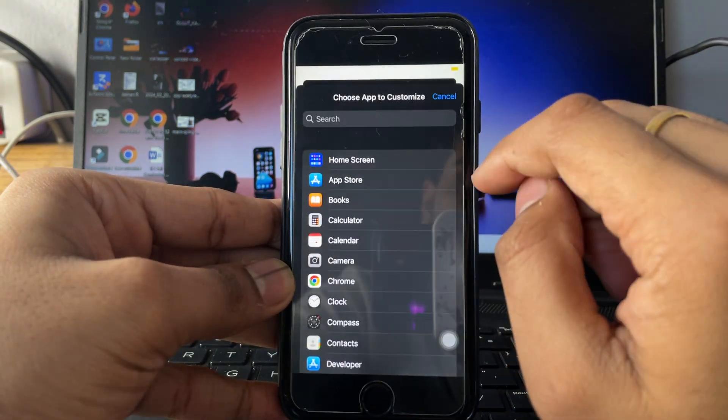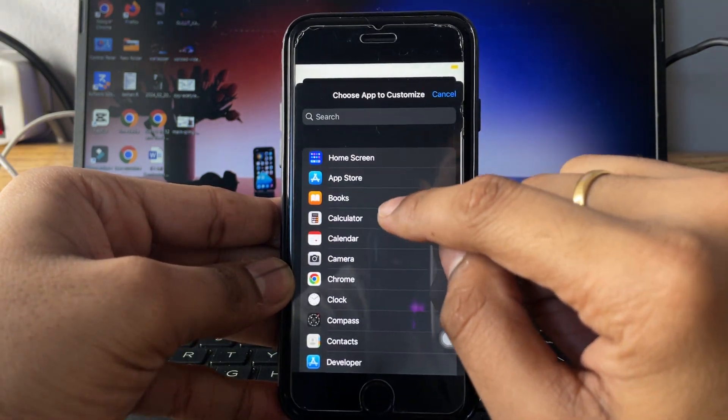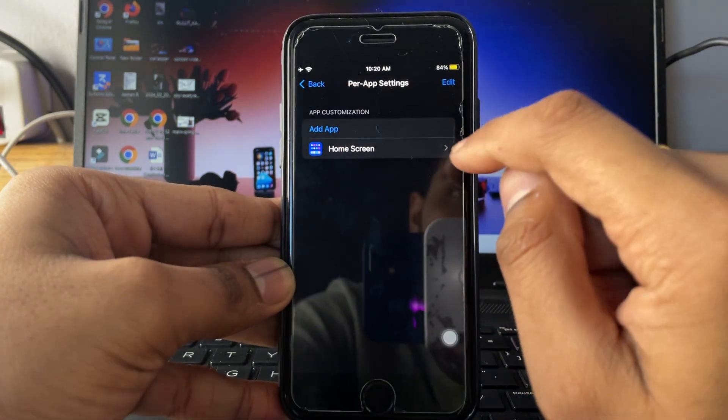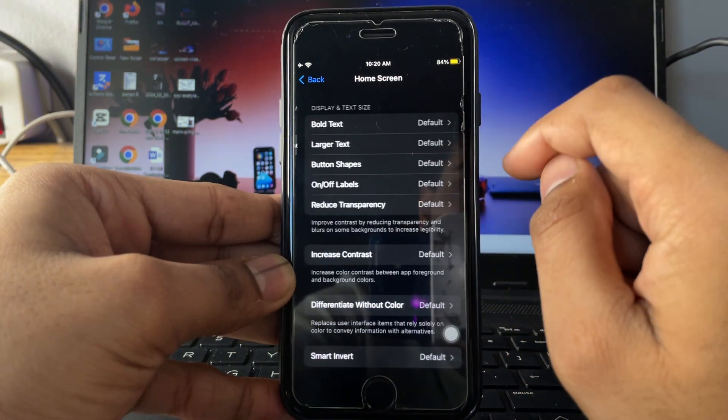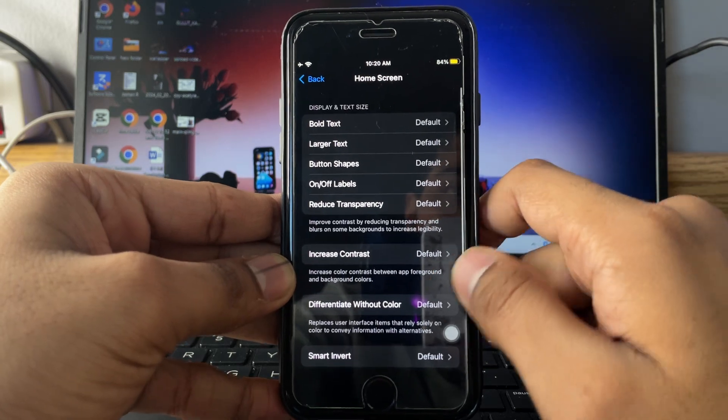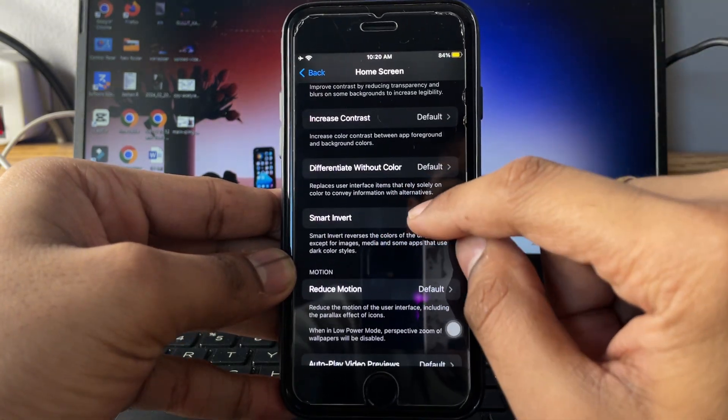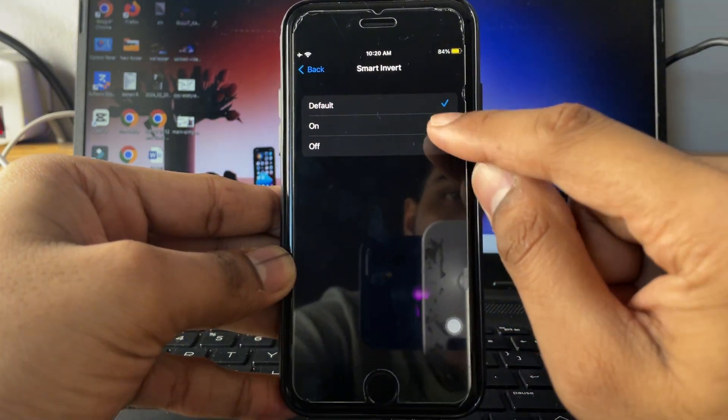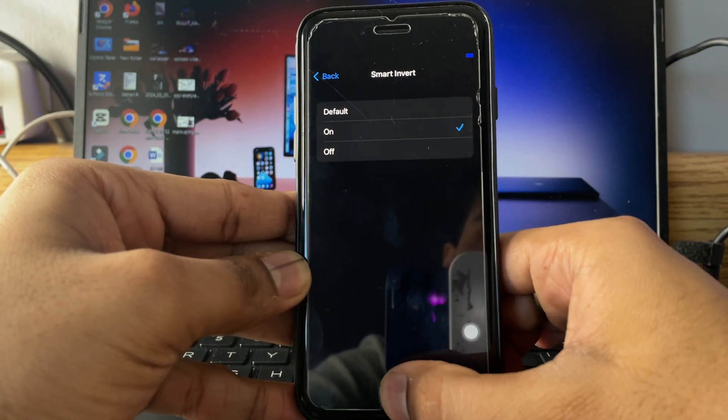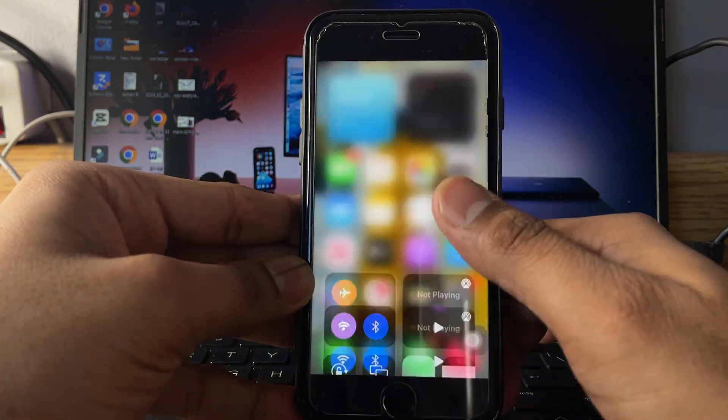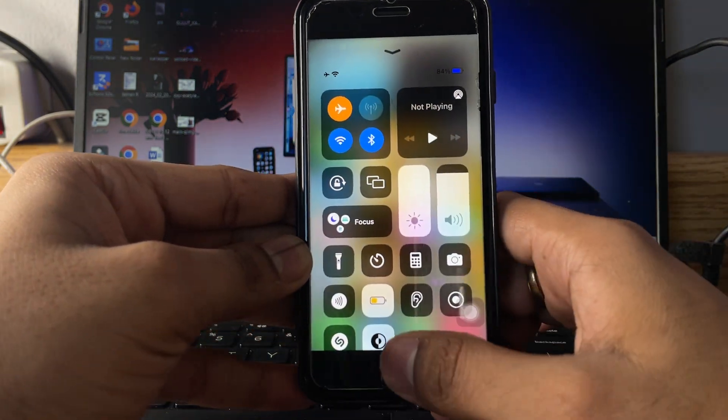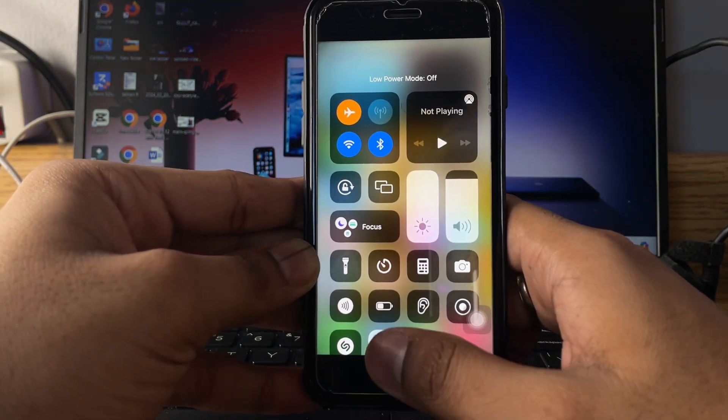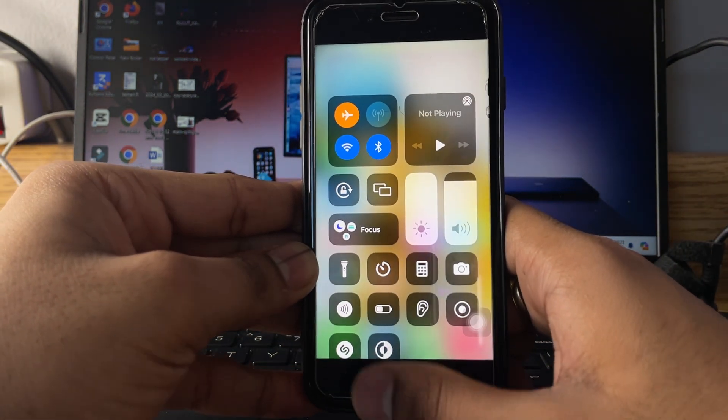So first, simply click on add app and click on home screen. So now just tap on home screen and here is showing the smart invert. Click on this one and turn this on, and when you turn this option on, turn off or turn on the dark mode.